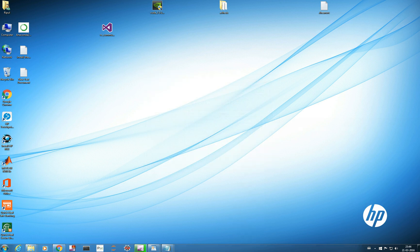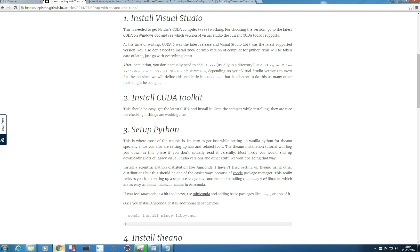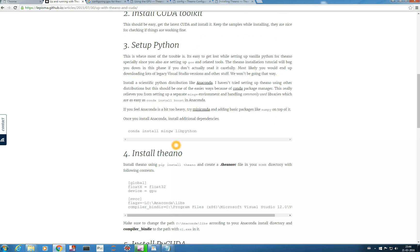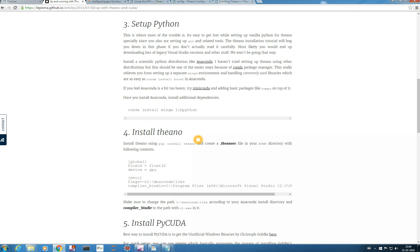So we have installed Visual Studio, we have installed the CUDA toolkit, and we have set up Python and installed Theano. Now, one thing you should know is about the .theanorc file. With this file you can change the configuration of Theano — you can make it run on GPU or CPU anytime you need it. You put it in your .theanorc file.